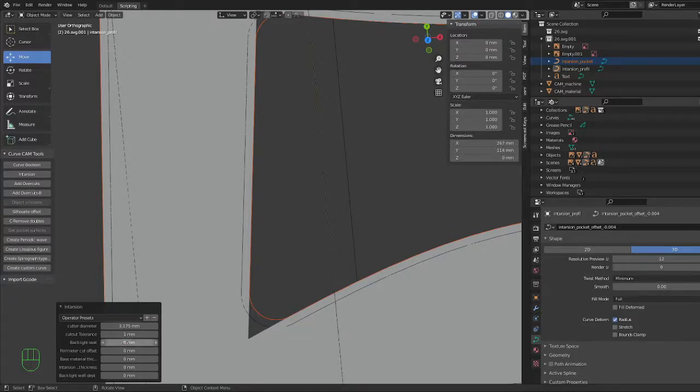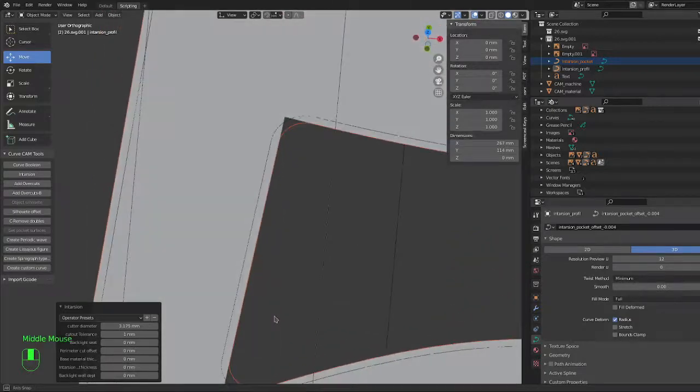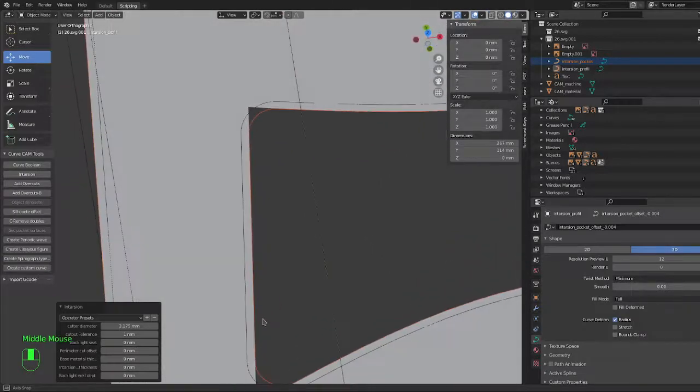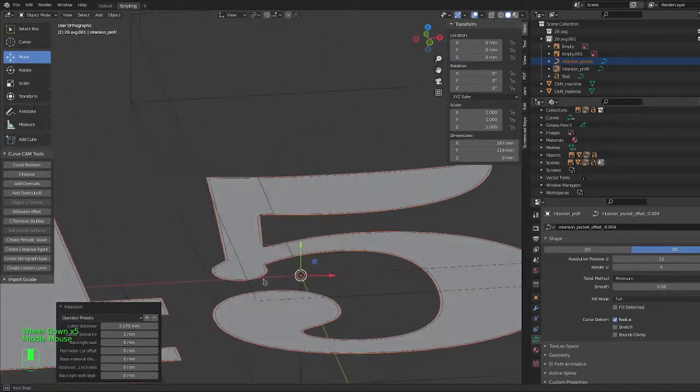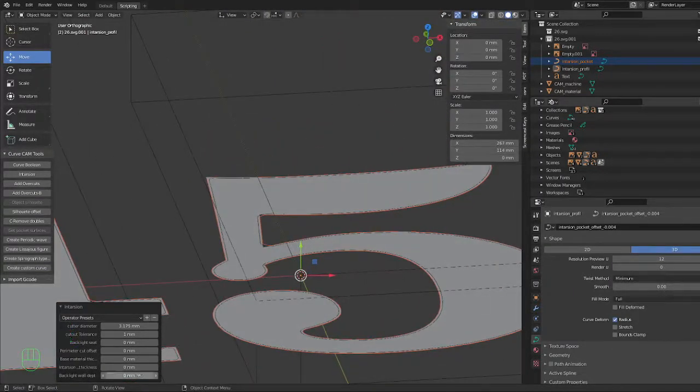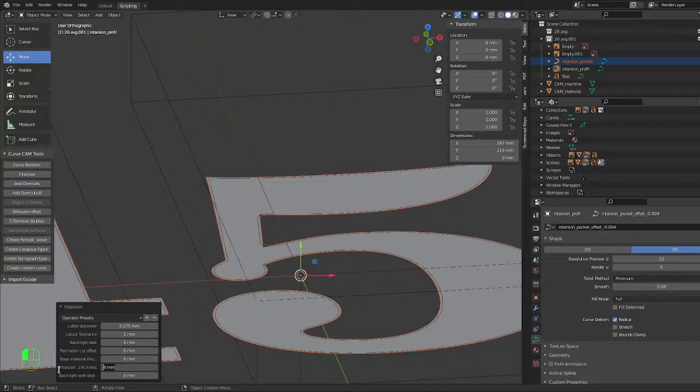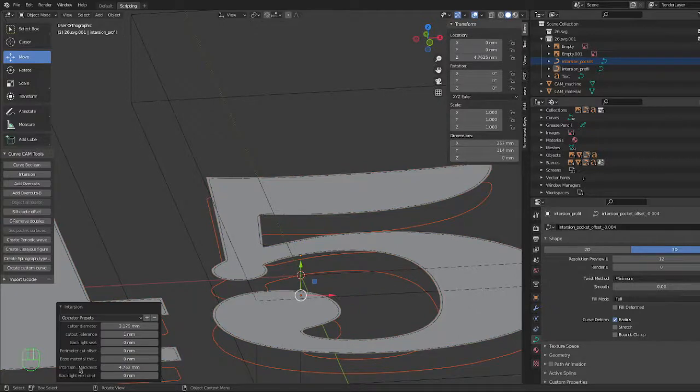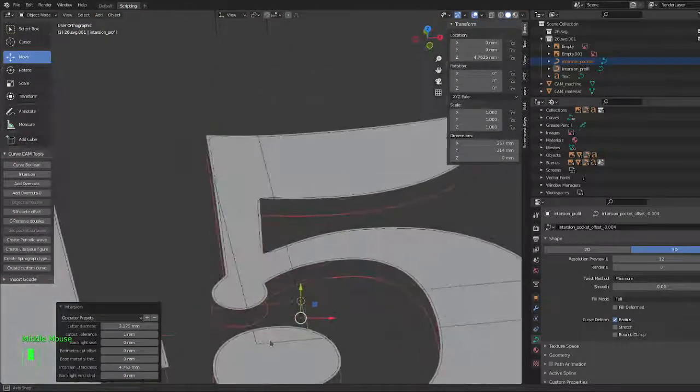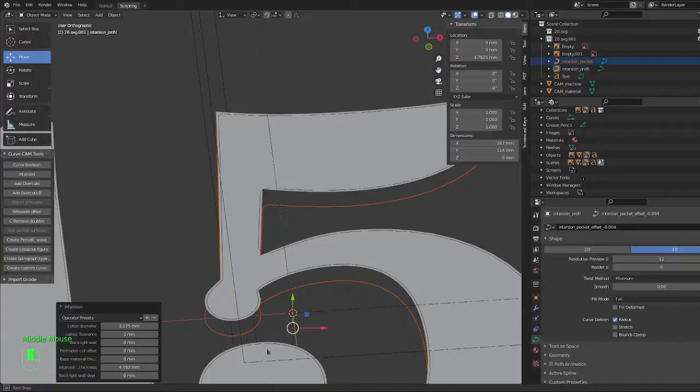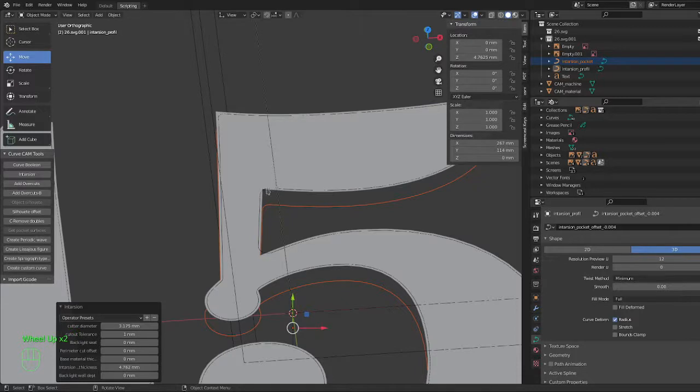So right now this generates a pocket but you can't tell the depth. So you need the intarsion thickness to decide how deep the pocket will be. So the intarsion thickness is in my case 3/16ths of an inch, so close to five millimeters. So 25.4 times 3 divided by 16. So as you can see it moved the curve here and you can make a pocket from that. And the top is just the top cut out for the curve.